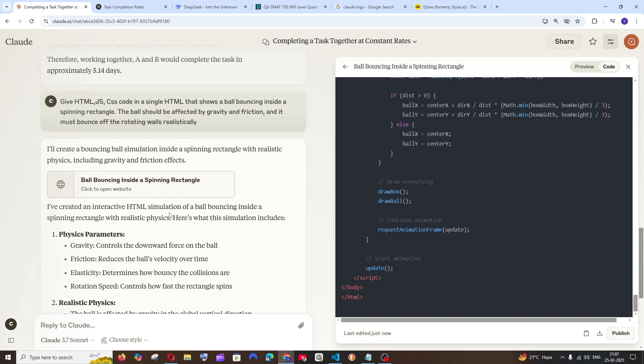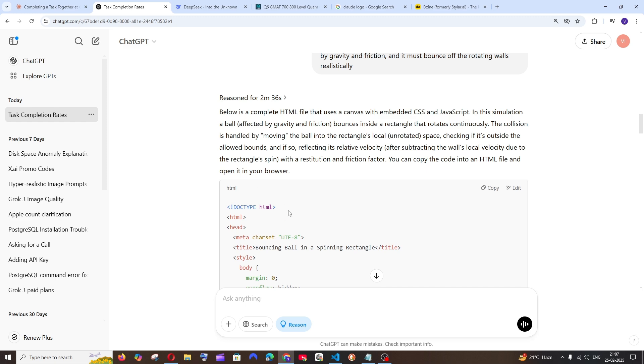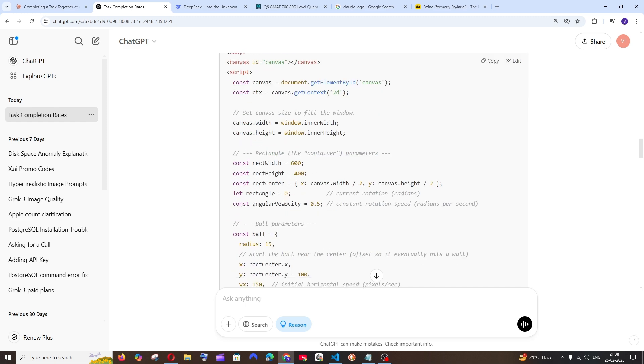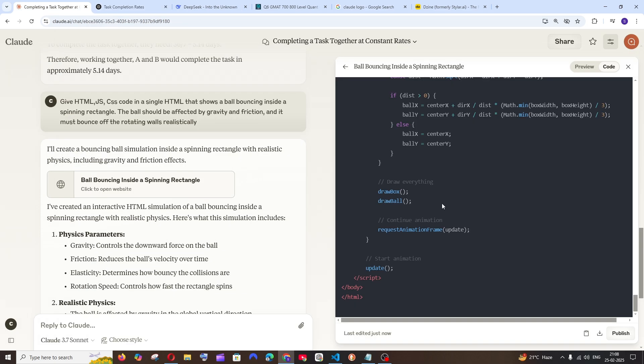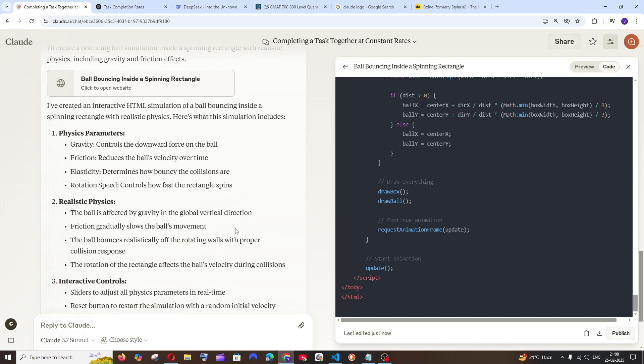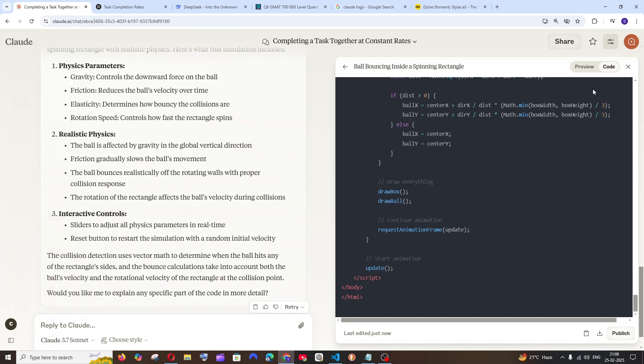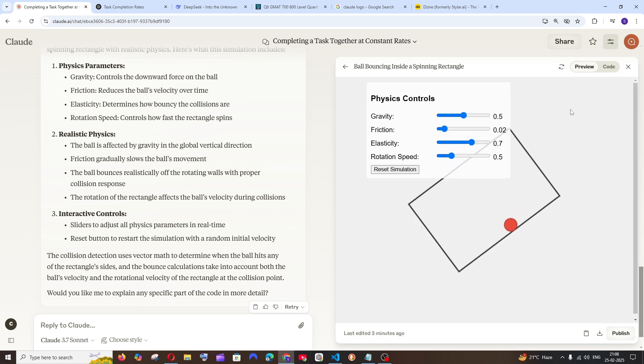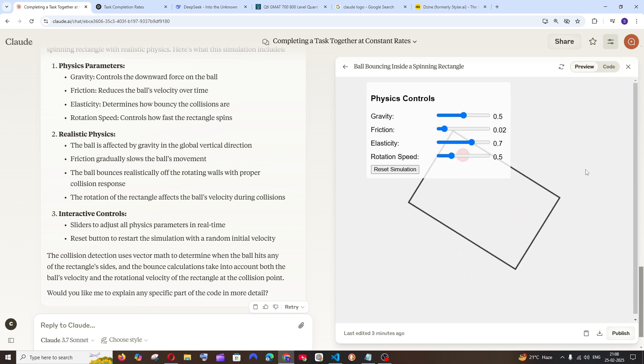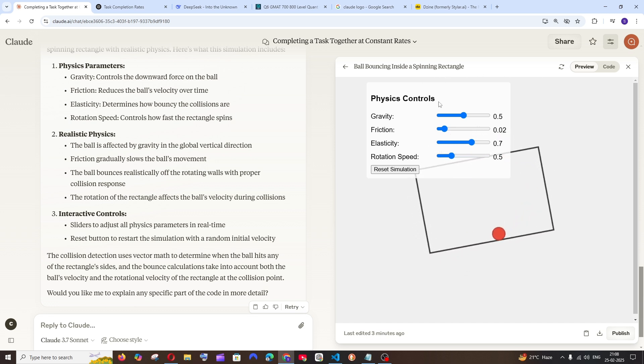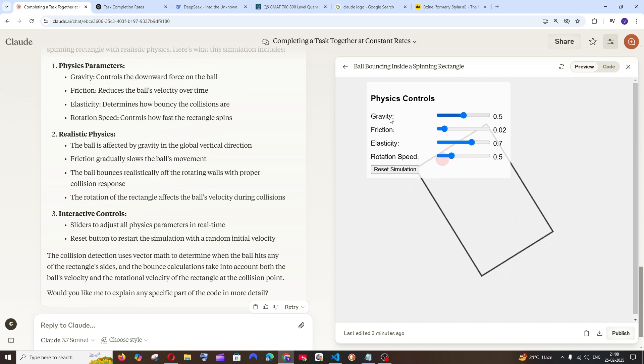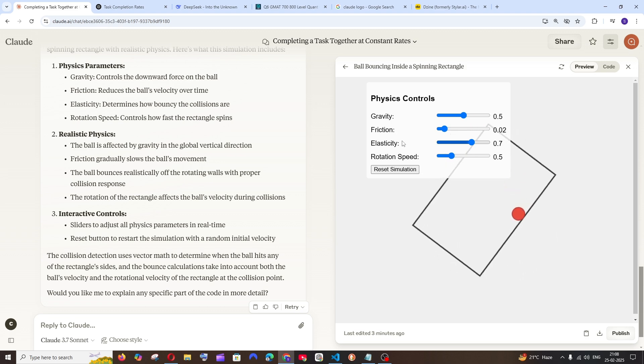As usual I got the response first from Claude. OpenAI's O3 mini took more than 2 minutes and 36 seconds to give the output. Let's see what Claude has given us. We have the preview option here. This is the output that we got. I don't know why it gave me an option to control the gravity, friction and elasticity.